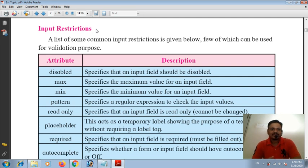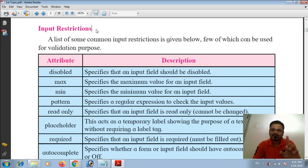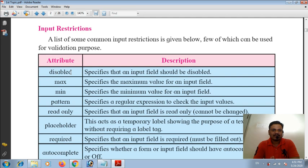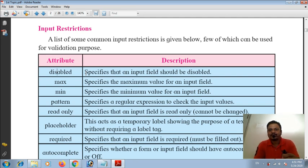Such types of restrictions we can control and set to particular form elements. A list of some common input restrictions is given below, few of which can be used for validation purposes. This is a very important topic. The first attribute is 'disabled' — you know about enable/disable concepts. It specifies that an input field should be disabled.